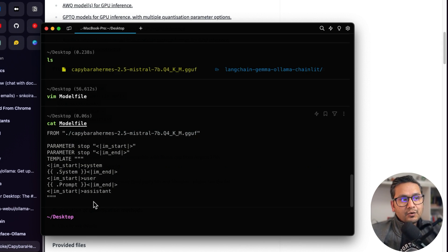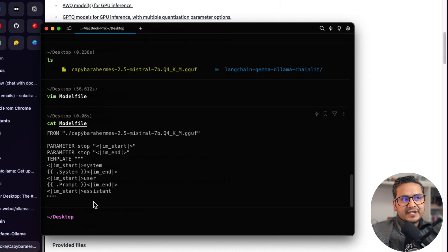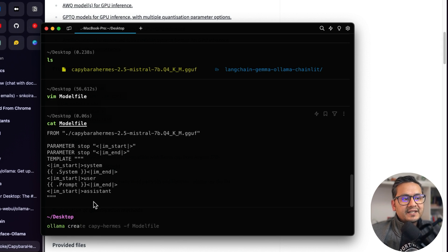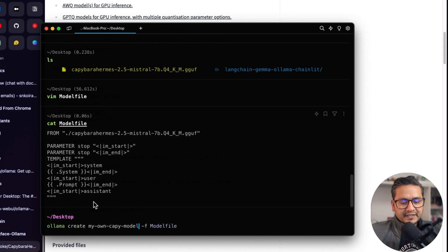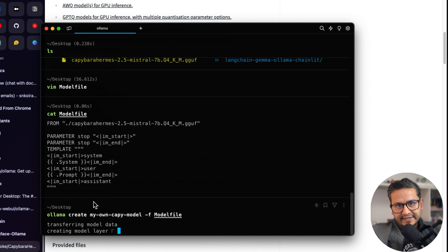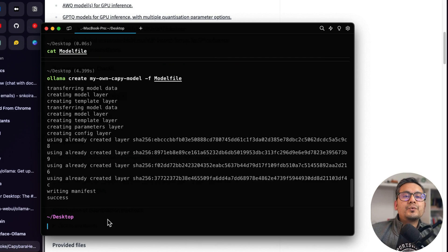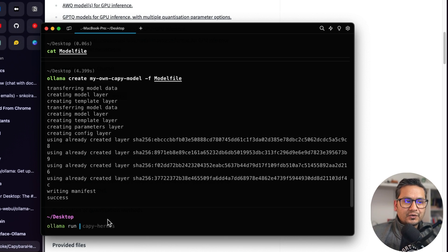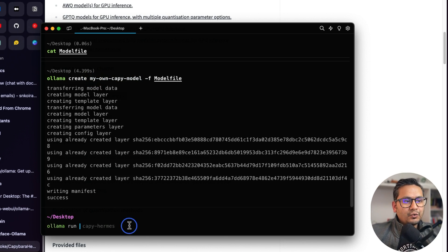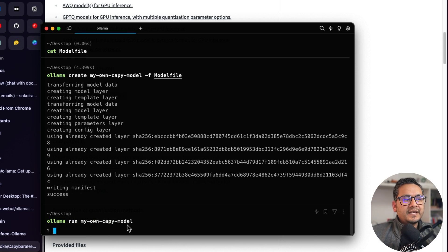Now we can create a model and give it our own name using: 'ollama create p_model'. Press enter and it will create that model for us. It's already being created. To run the model, you use 'ollama run' followed by the model name — just copy the name, paste it, and press enter.